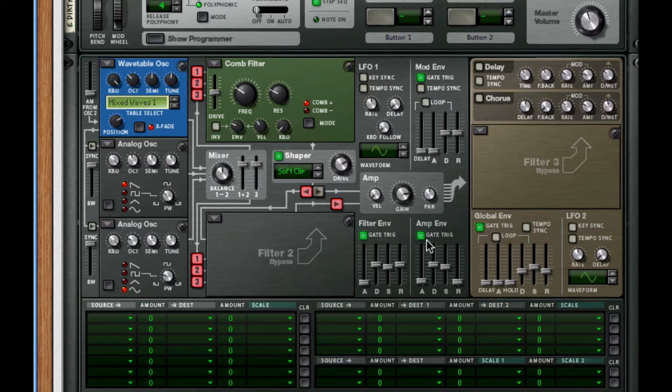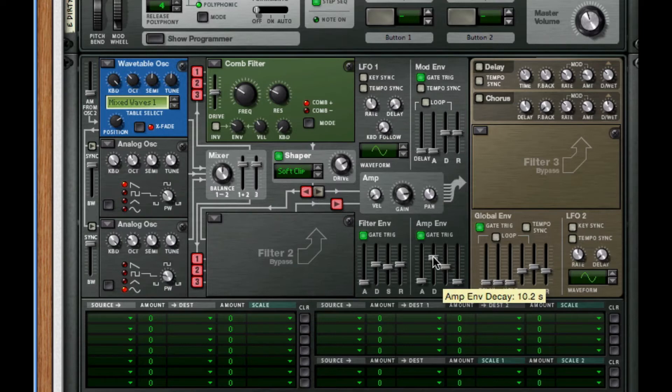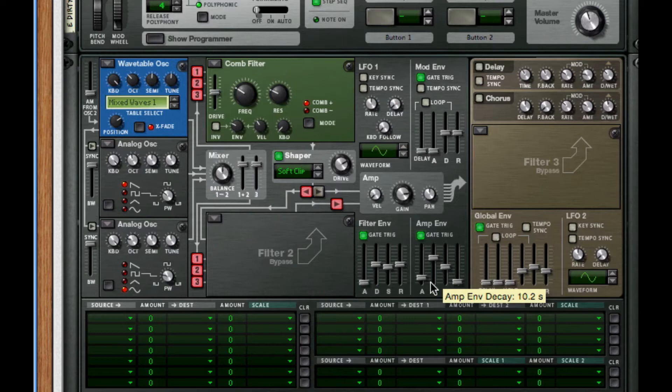Next thing I'm going to attack is the amp, so I'm going to turn up the decay a bit more and the attack to about 25, so it glides into our sound a little bit easier.